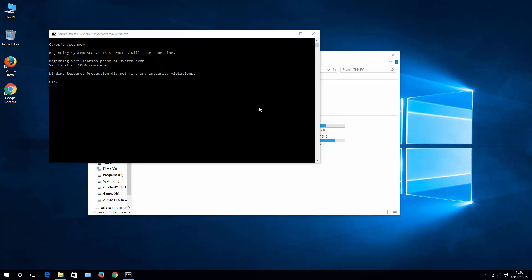It is done right now. Verification 100% complete. Luckily for me, there aren't any integrity violations on my system. Hopefully this is going to be the case for you as well. Once this is done, like I said, restart your system and then try it out if Cortana and Start Menu works for you.